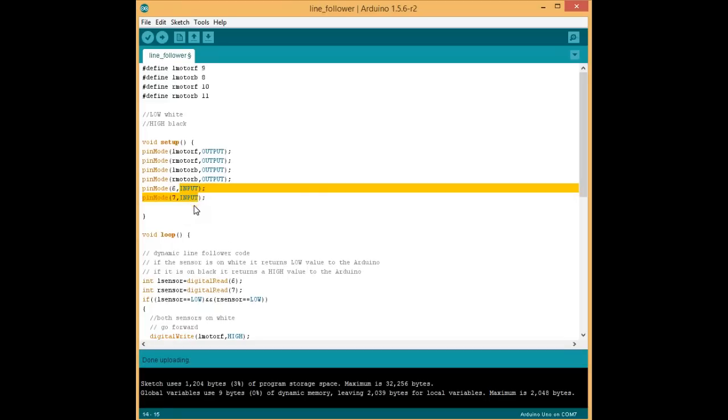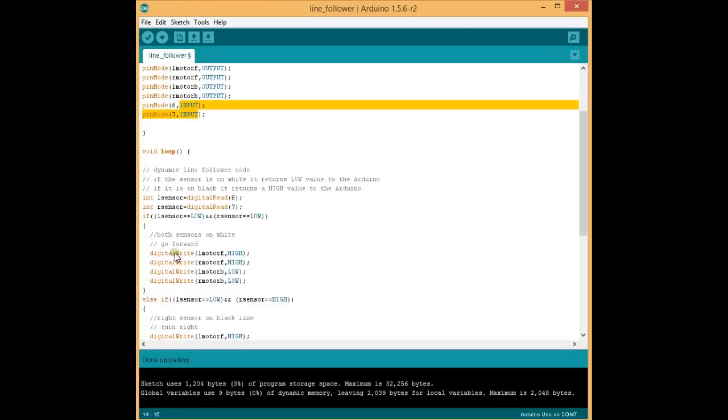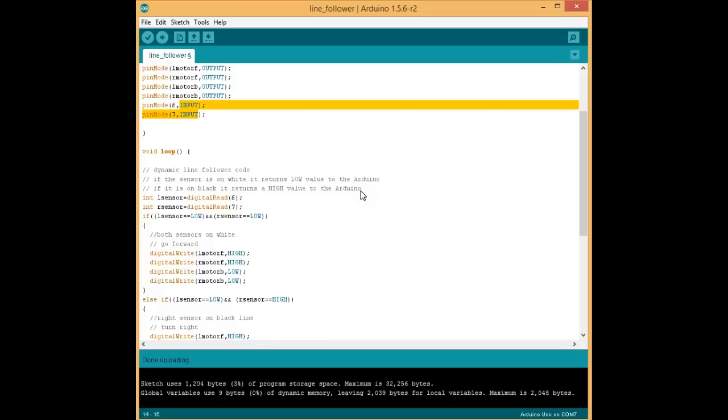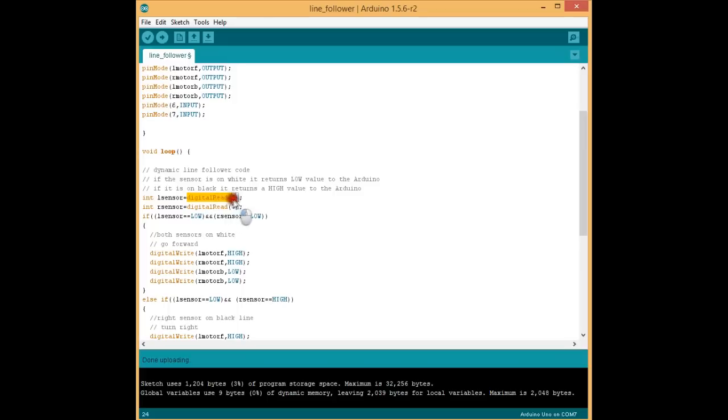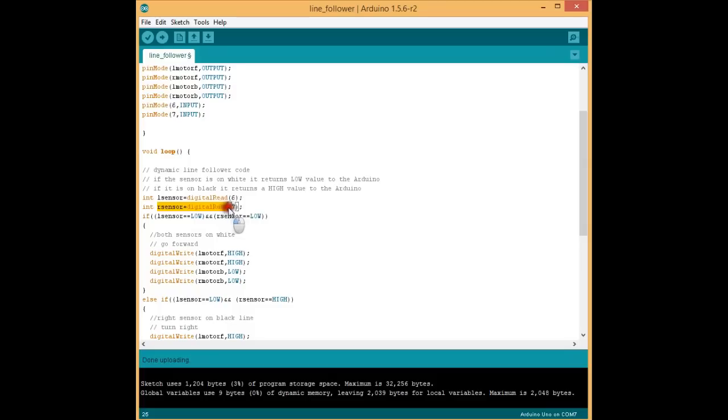Coming to the void loop, if the sensor is on white, it returns low value to the Arduino. If it is on black, it returns a high value. Let's declare the left sensor and digital read 6. So it will be receiving input from pin number 6 and right sensor which is connected to pin number 7.